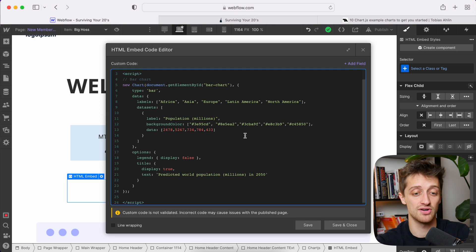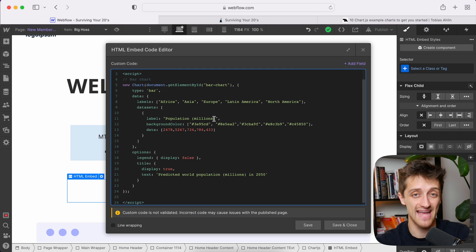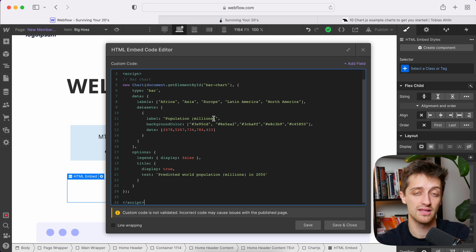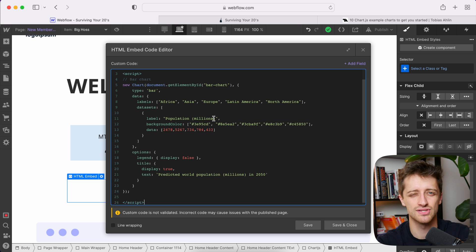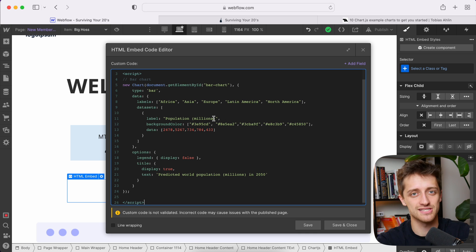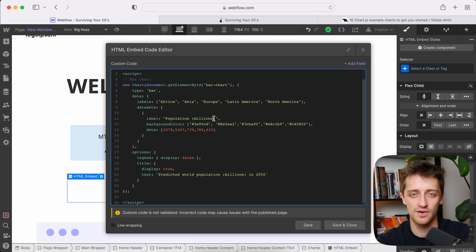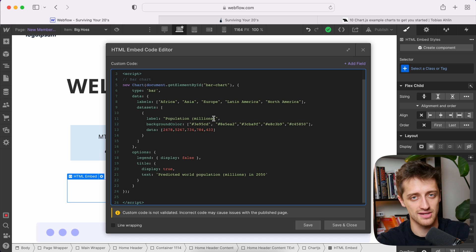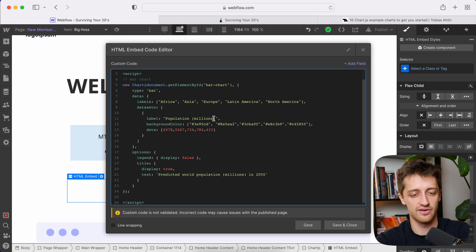So that's that. That's step number two. Now step three is we need to customize all this custom code here to get the data points that we want dynamically from our CMS collection and also update some labels and things like that. Now don't be scared from the custom code element of this. I'm going to break it down for you, and we're not going to get very complex here. I promise. It's going to be very basic.